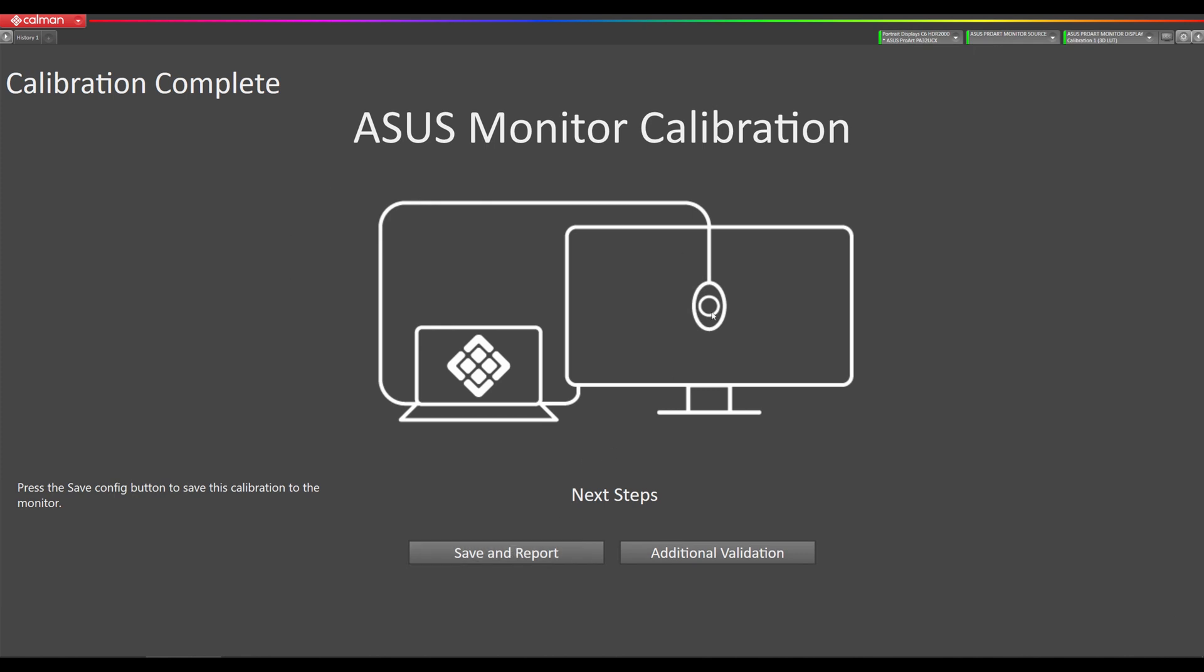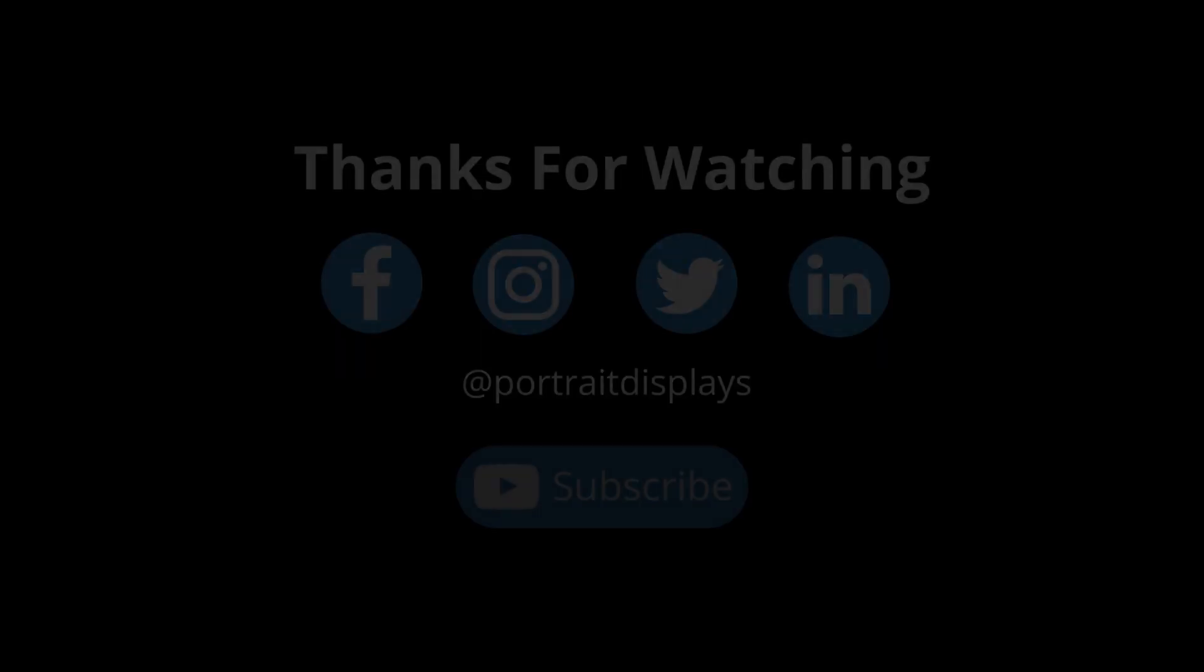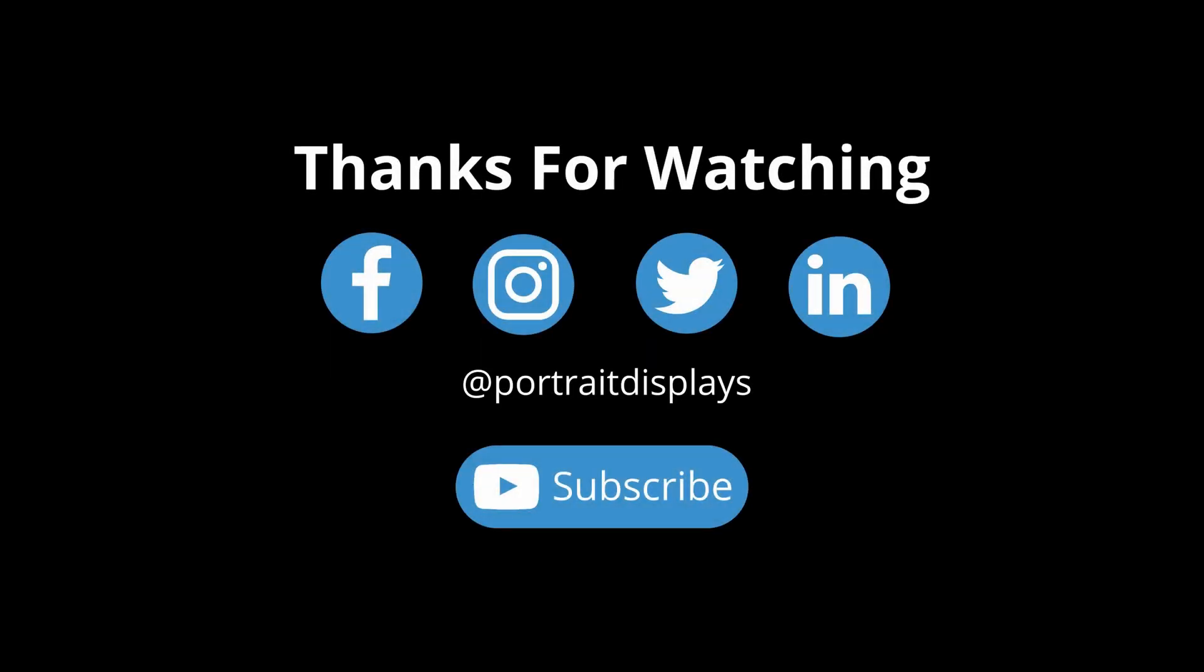Thank you very much for watching, more videos to come. Let us know what you think in the comments section below. Follow us on Facebook, Instagram, Twitter, and LinkedIn. Subscribe to our YouTube channel. See you next time.